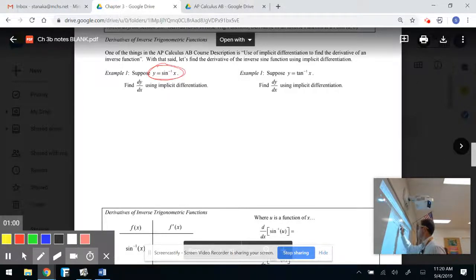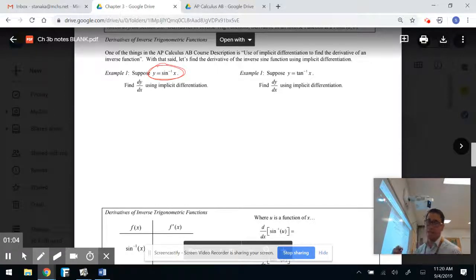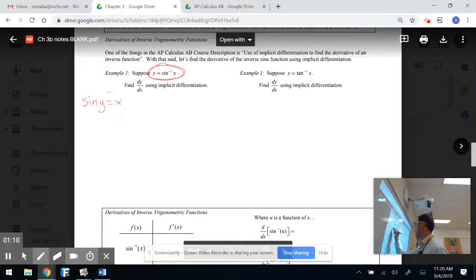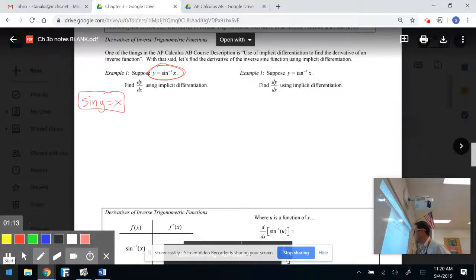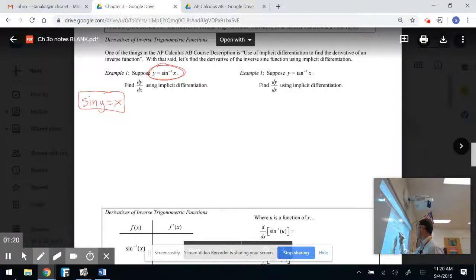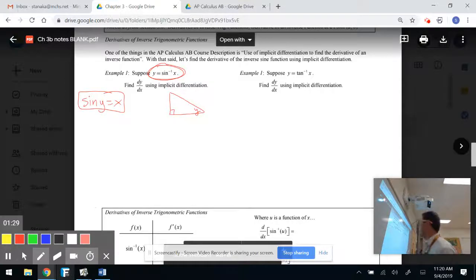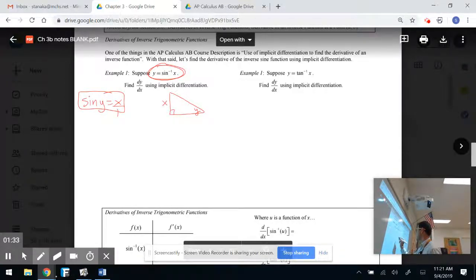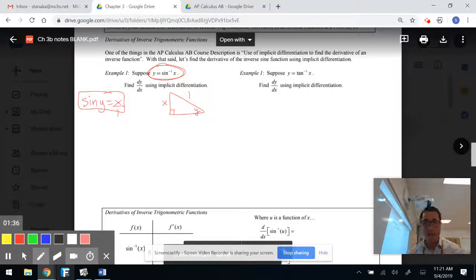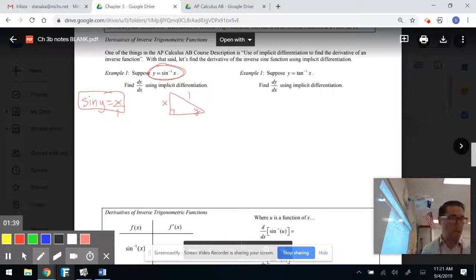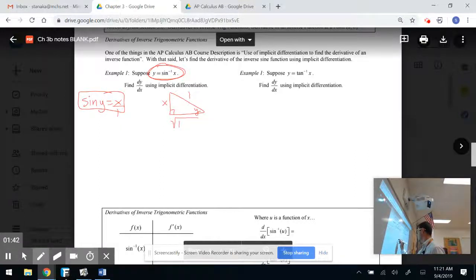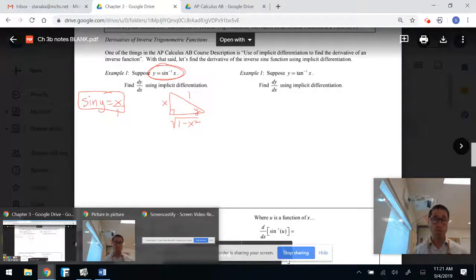Going back to your pre-calc days, there's another way you can rewrite this. You can write that sine of y is equal to x. And if we wanted to draw a picture representing this — whenever we're dealing with sine, cosine, tangent, we're referring to a right triangle. Y is my angle. Sine is SOHCAHTOA: opposite over hypotenuse, so that would be x over 1. My opposite is x, hypotenuse is 1. Using a² + b² = c², the missing side is the square root of 1 minus x squared.